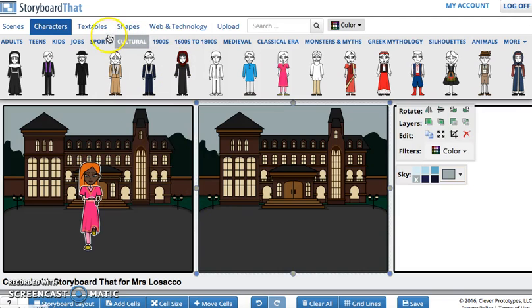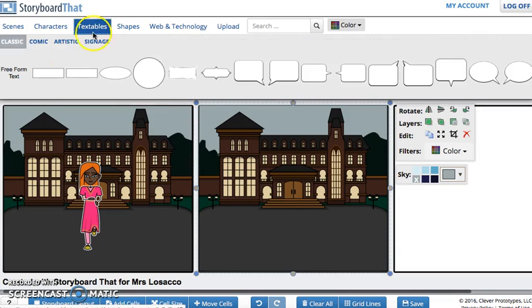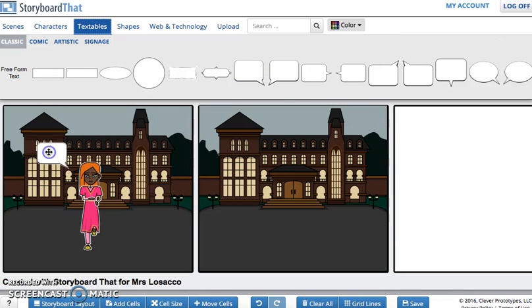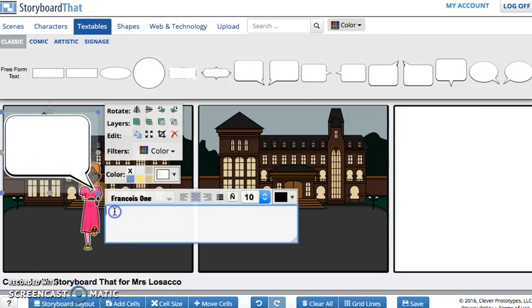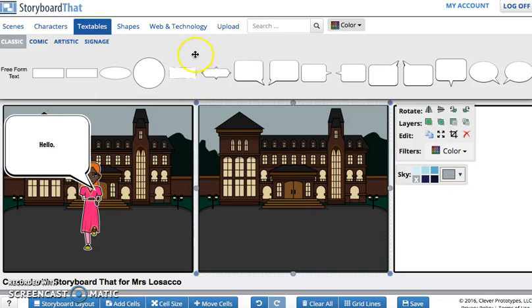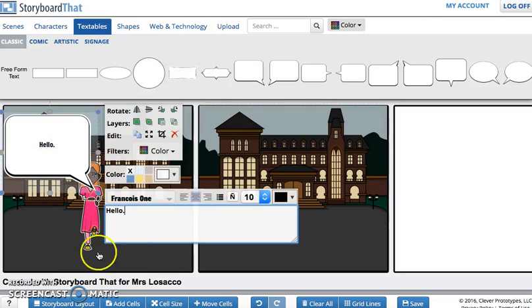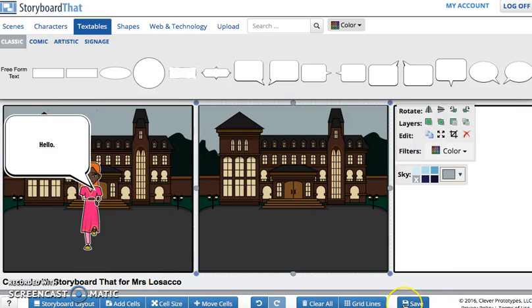After, you can go to the text — Textable — and choose the textable form. Write here what you want, for example a title. In this way, and at the end you can also save your work by clicking on the save button, and you will have your storyboard.